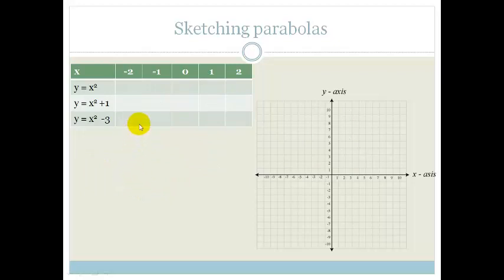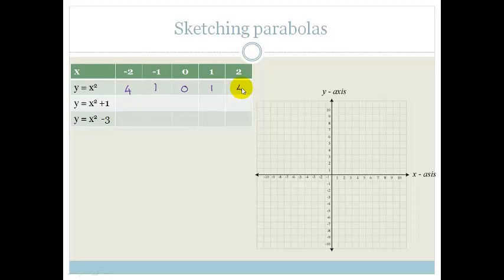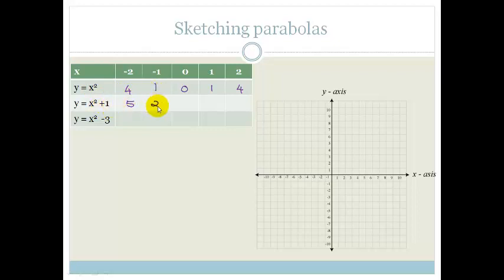Now let's look at what happens if we add or subtract something to the parabola. Minus 2 squared is 4, minus 1 squared is 1, 0, 1, 4. Now we're adding 1: minus 2 squared is 4 plus 1 is 5. We're just adding 1 to whatever that value is. So 1 plus 1 is 2, 0 plus 1 is 1, 1 plus 1 is 2, and 4 plus 1 is 5.